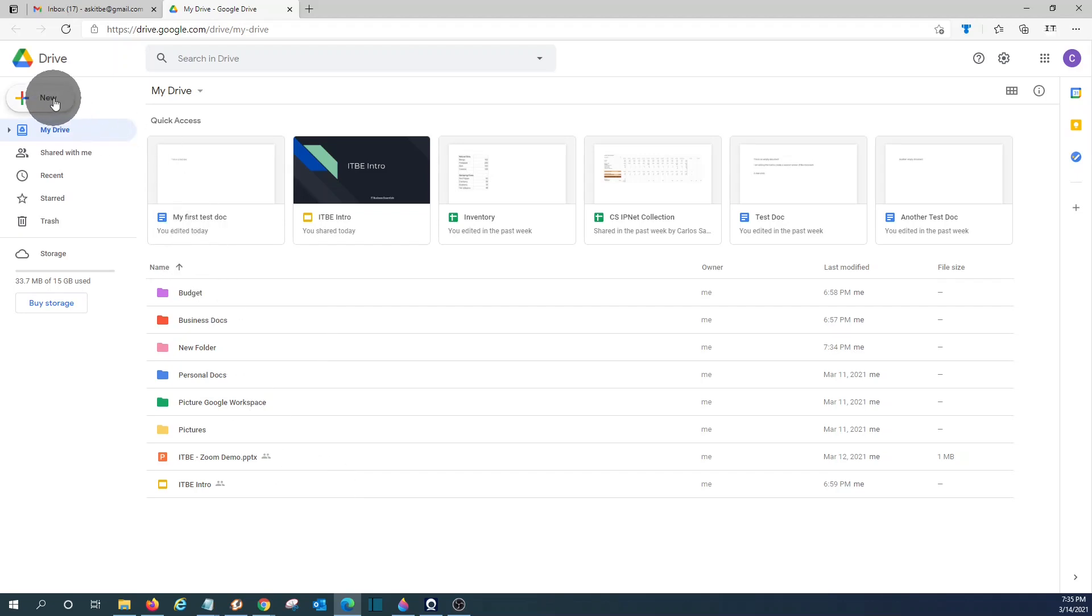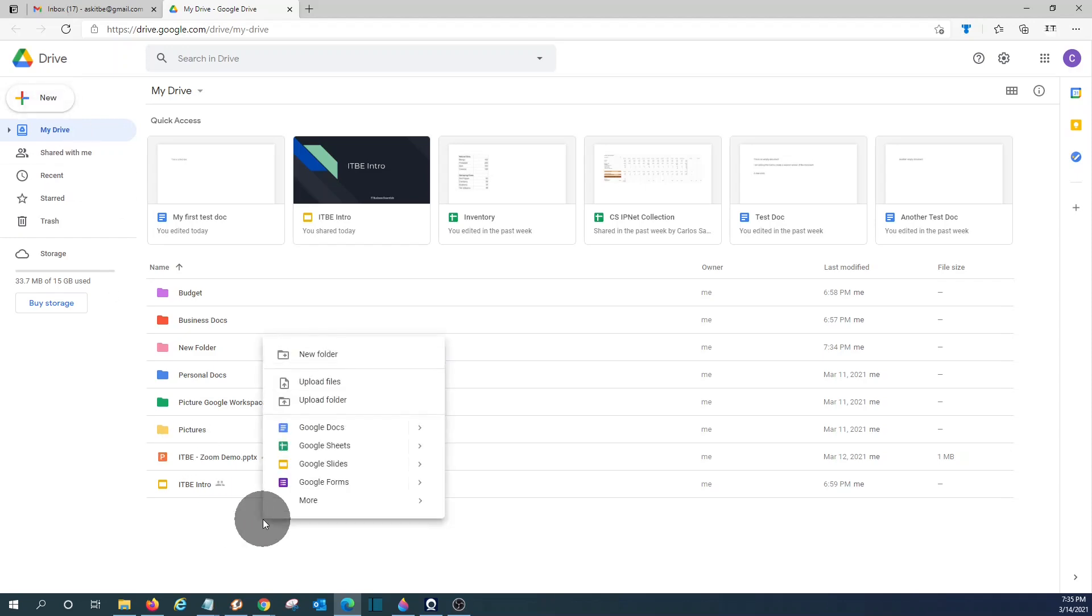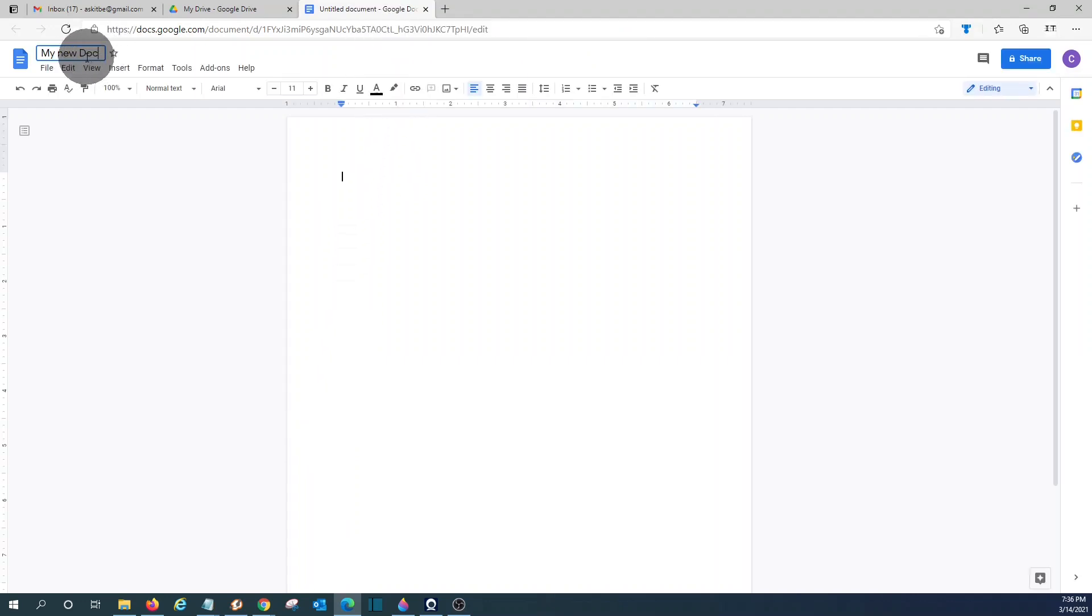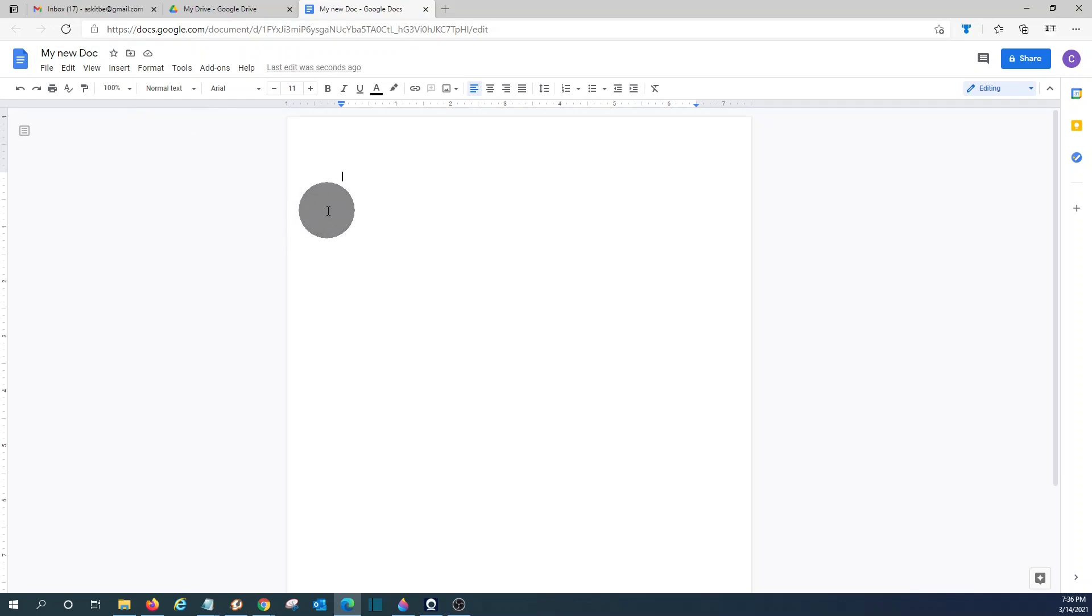You can also create a new document. If you click here, or do a right click, and create a new Google Docs, the new document will open in a new tab. In the upper right corner, you can give it a name, and it will be saved automatically.